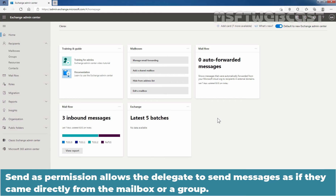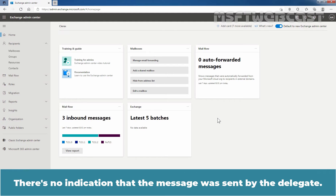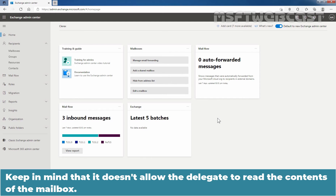Send As permission allows the delegate to send messages as if they came directly from the mailbox or a group. There is no indication that the message was sent by the delegate. Keep in mind that it does not allow the delegate to read the content of the mailbox.